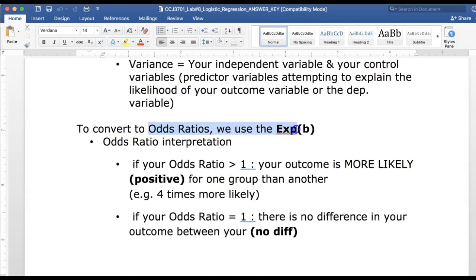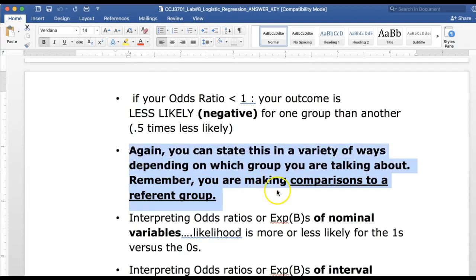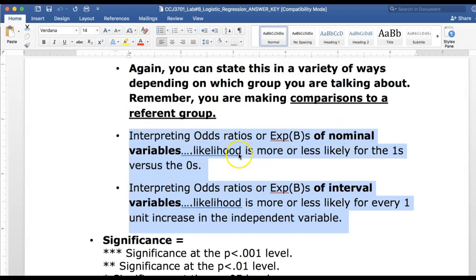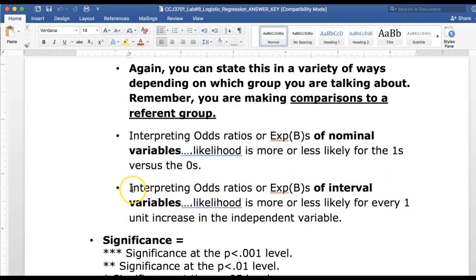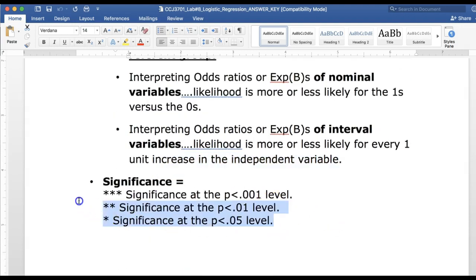We use the exponential B column — the exponent of the B coefficient, or a logit of it. If your odds ratio is greater than one, your outcome is more likely. If it's exactly one, there is no difference. If your odds ratio is less than one, your outcome is less likely. The interpretation for logistic regression tends to be more straightforward than linear. For nominal variables, the likelihood is more or less likely for the ones versus the zeros. For interval variables, the likelihood changes per one unit increase in that variable.